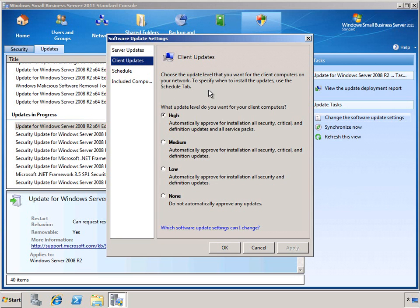Client computer updates are controlled with their own settings, and the default is set to high. This is going to automatically approve all security, critical, malware definitions, and service packs. But you can set that again as appropriate for your environment.